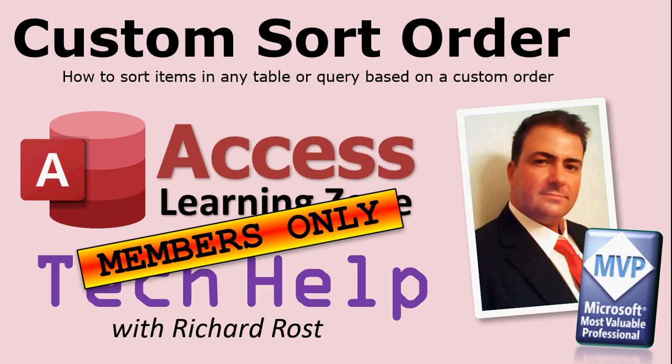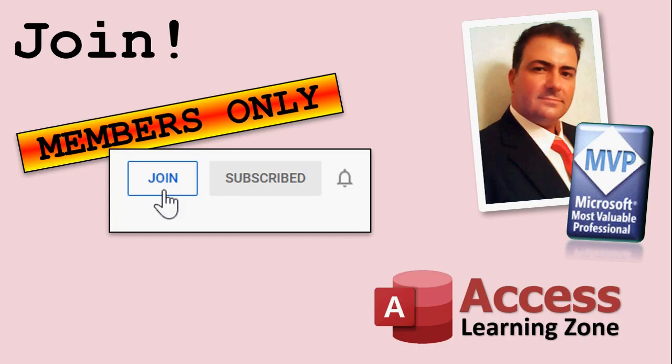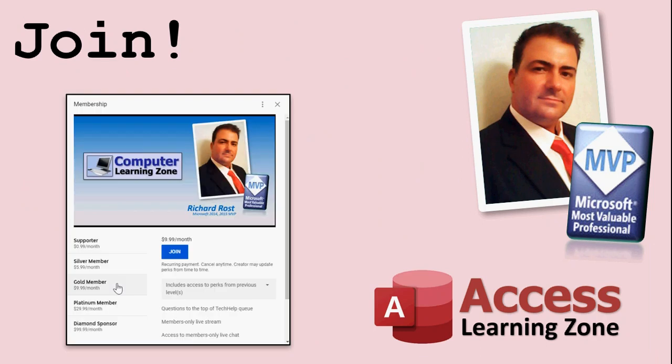That's going to be a bonus for members only. I'll show you how to make a form, a continuous form with all of your items in it. And when you go to add the next item, it will automatically put the next item in the sort list. How do you become a member? Just click on that join button right now. You'll get a list of all the different types of memberships that are available. Silver members and up get access to all of the members only extended cut videos.